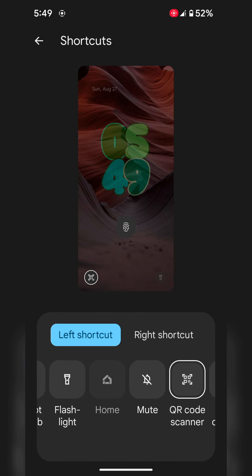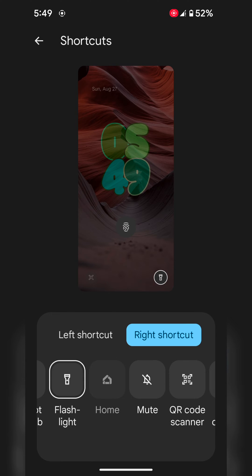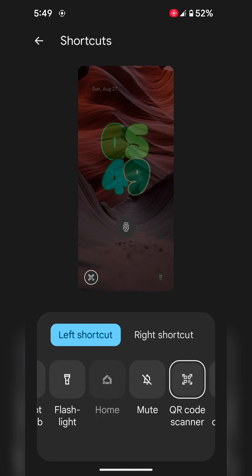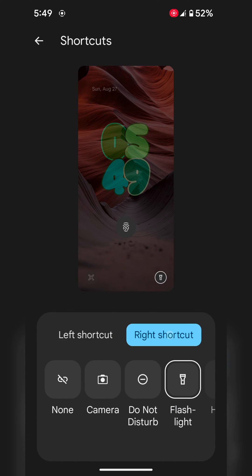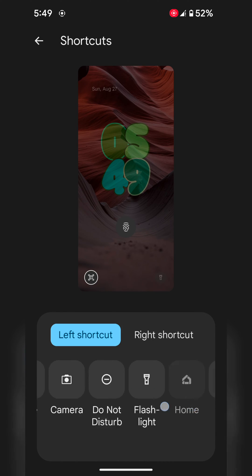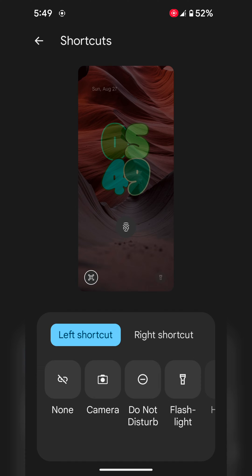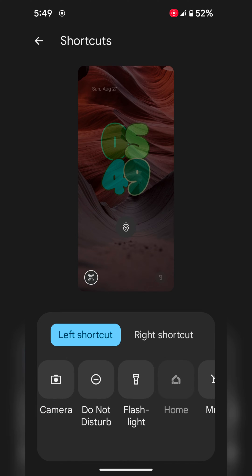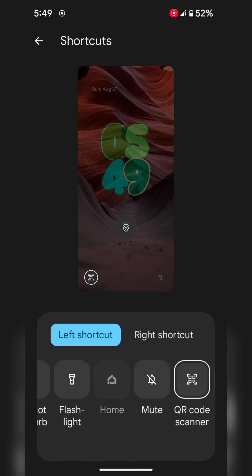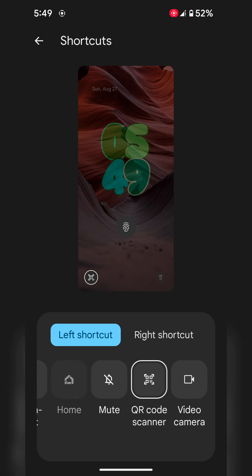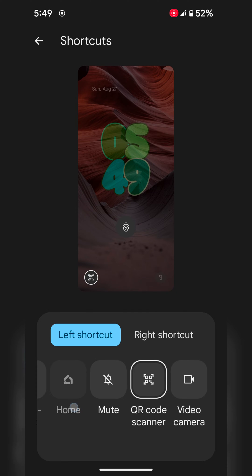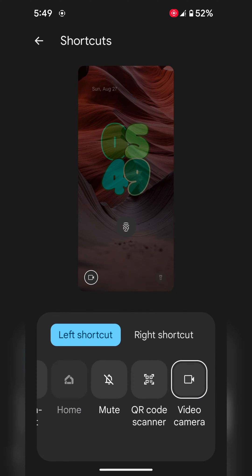Now here you can choose left shortcut or right shortcut you want to set. For shortcuts you can find the options: Camera, Do Not Disturb, Flashlight, Home, Mute, QR Code, and Video Camera only.